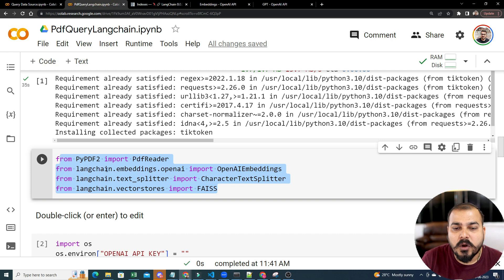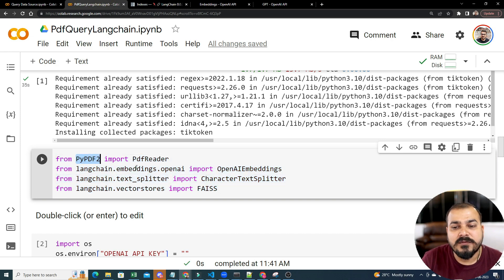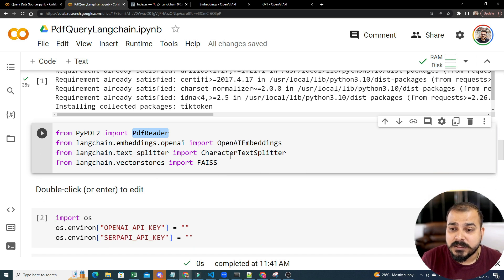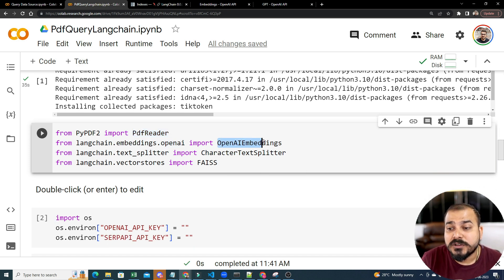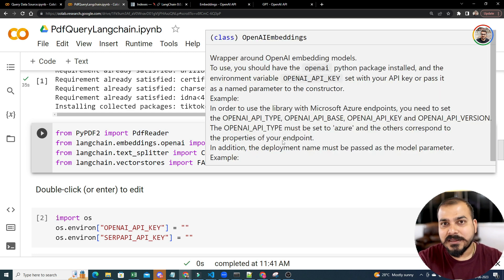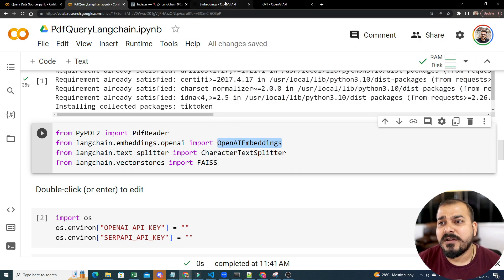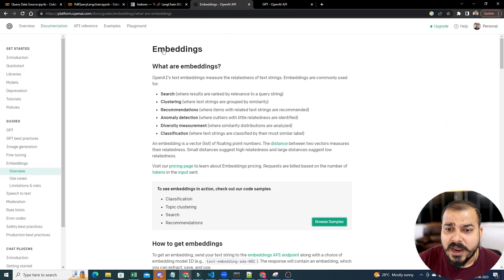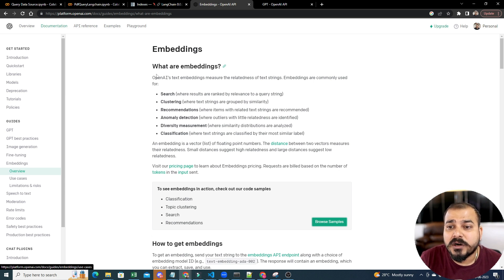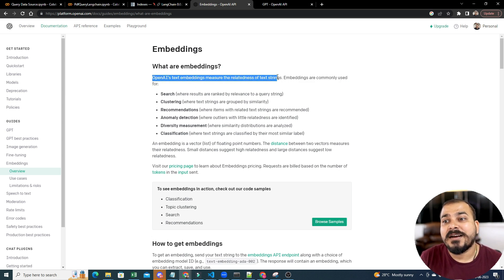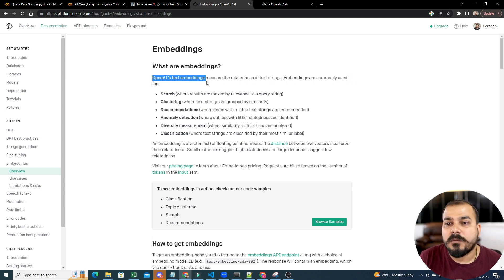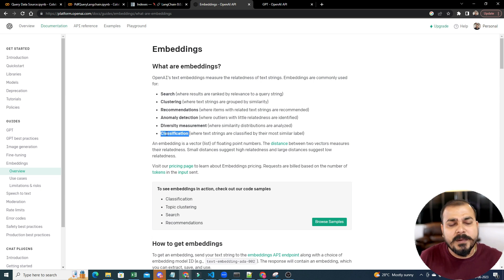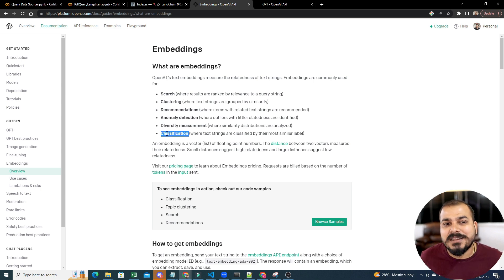Now I'm going to import all these libraries. From PyPDF2, I'm going to import PDFReader which will be responsible for reading the PDF files. From LangChain.Embeddings.OpenAI, I'm using OpenAI Embeddings. OpenAI also has embedding things, embedding vectors. Anytime whenever you have any confusion, you can just go and search for OpenAI Embeddings. What are embeddings? OpenAI Text Embeddings measures the relatedness of a text string. Embeddings are commonly used for search, clustering, recommendation, anomaly detection, and classification.